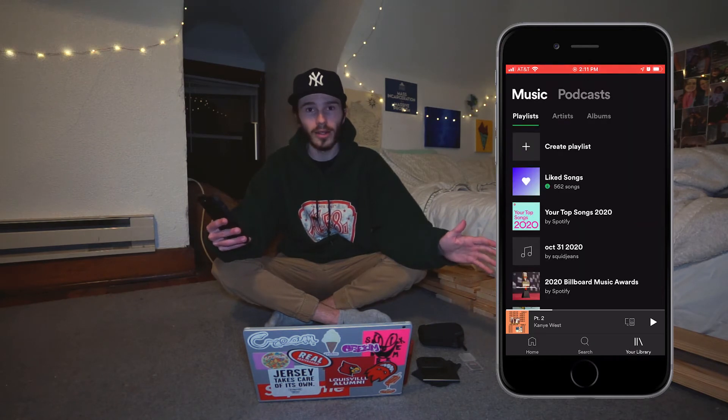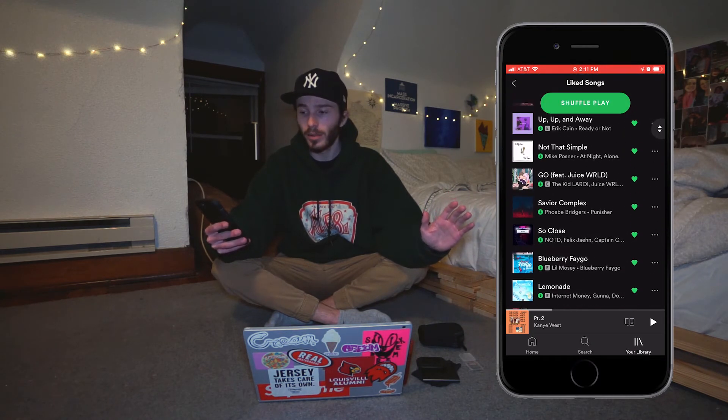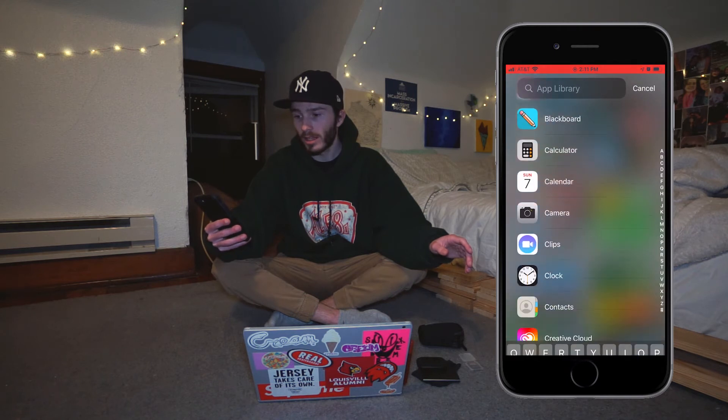I have other apps, but they're all stashed away in the app library — just one swipe and they're all there, searchable and alphabetically ordered. Another great thing is that this screen doesn't show notifications, so I wouldn't see any of them even if they piled up.